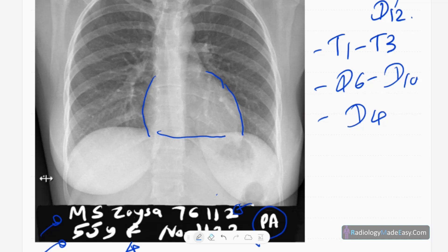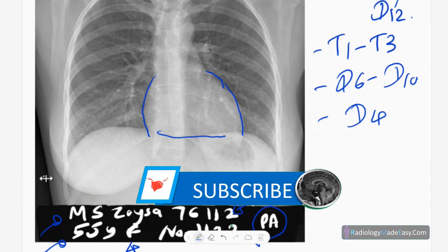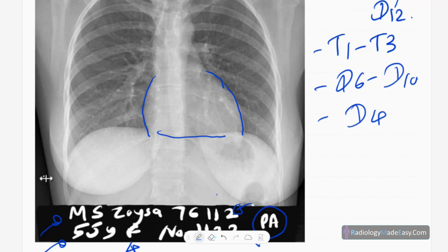The next thing you have to assess is the hila. This is the right hilum and this is the left hilum. The difference in height between the right and left hilum is about two centimeters — that is the normal. Hilar structures are mainly pulmonary vessels — arteries and veins — and lymph nodes are also there. If there is prominence, you have to suspect lymphadenopathy or pulmonary arterial hypertension.